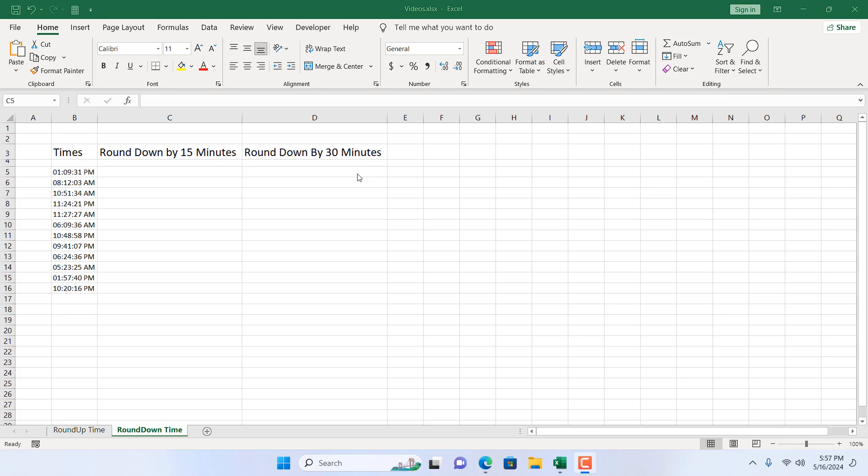How to round down times in Microsoft Excel. Hello everyone, welcome to Excel 10 tutorial. In this advanced Excel tutorial, I'm going to show you how you can round down times by 15 minutes and 30 minutes. Let's get started.